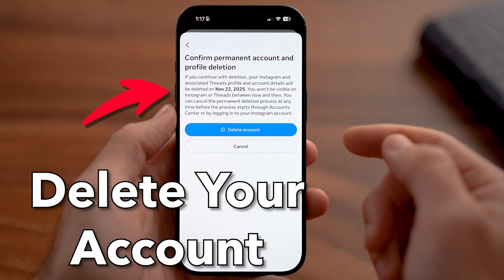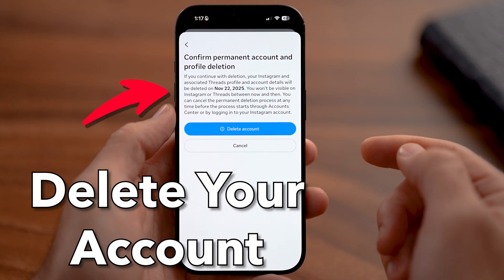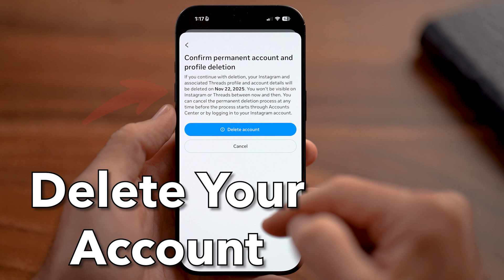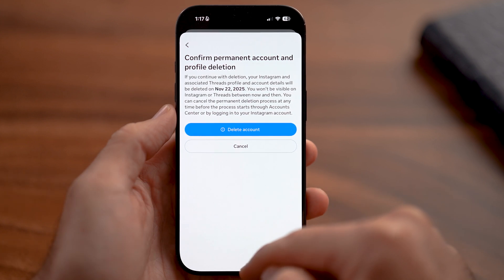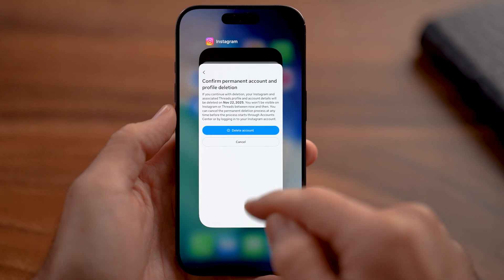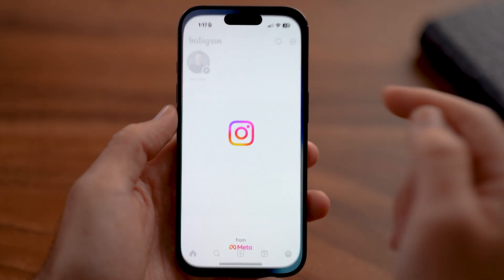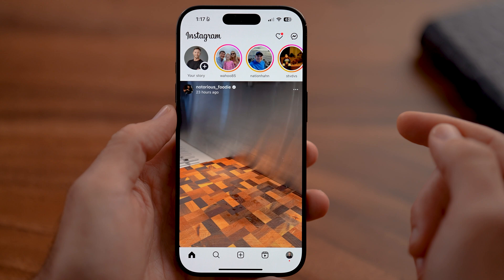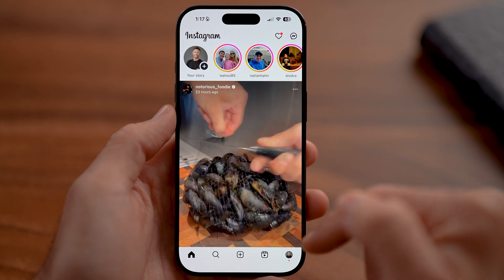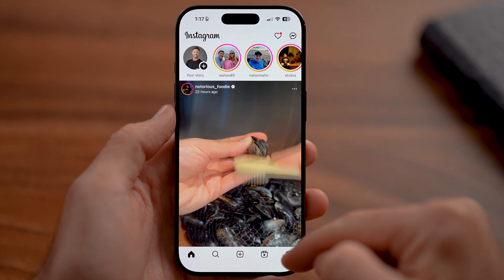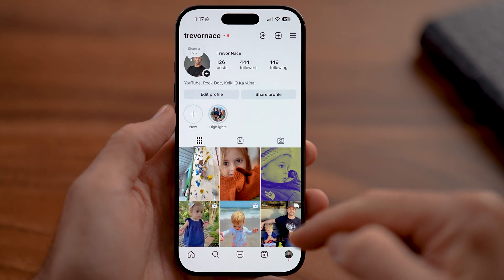Here's how to delete your Instagram account in 2025. If you want to delete your account on your iPhone or Android, first you're going to open up the Instagram app and tap on your profile at the very bottom right.